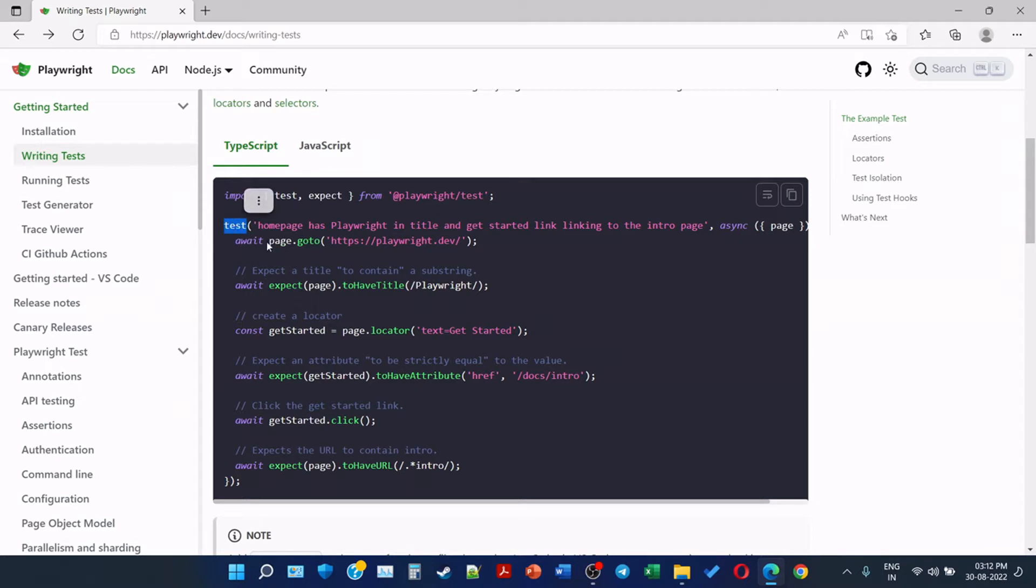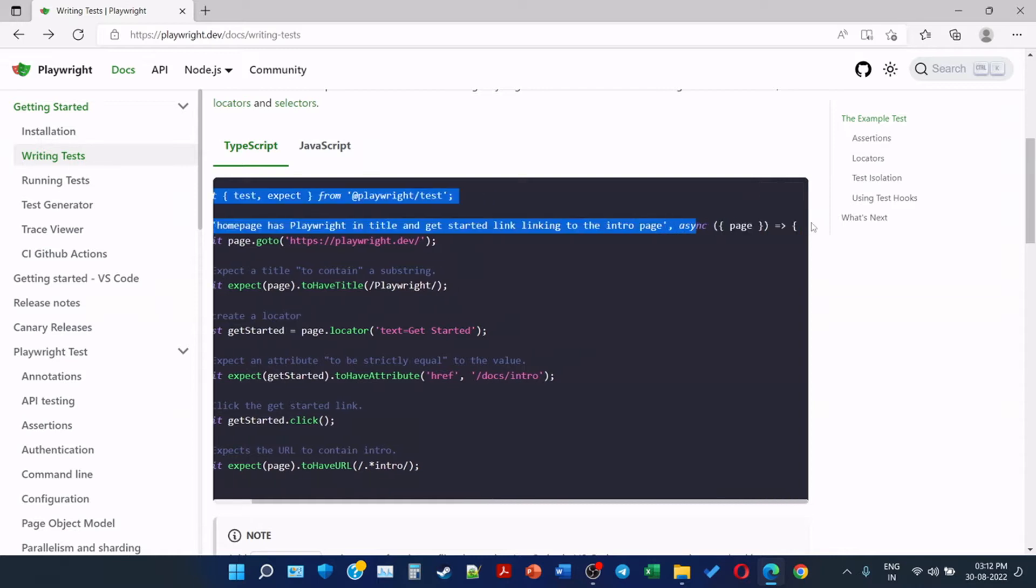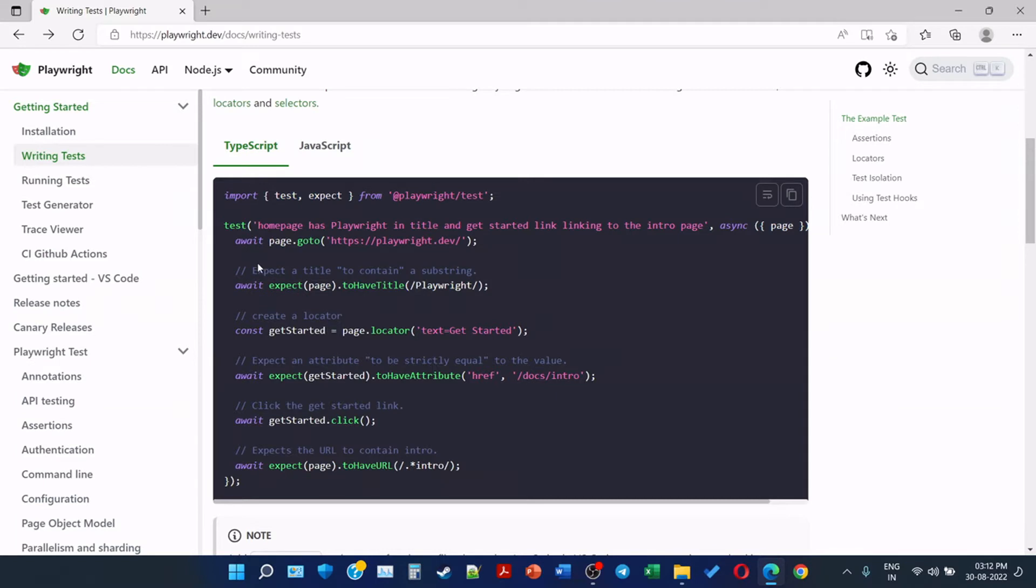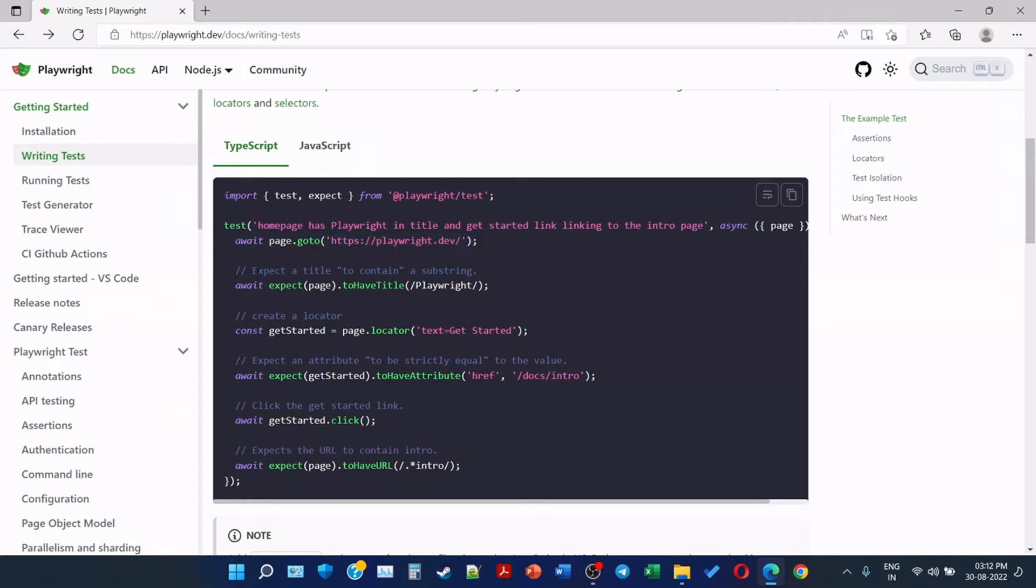This is where our test function starts: 'homepage has Playwright in title and get started link linking to the intro page'. So this is the description of the test. Async page, and here the body of the test function. Await till page goes to https://playwright.dev, so this command will open playwright.dev website.